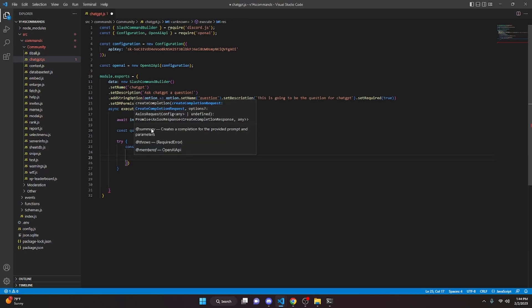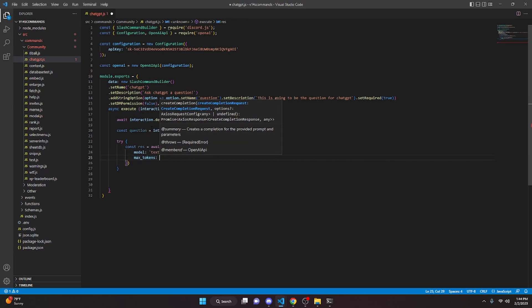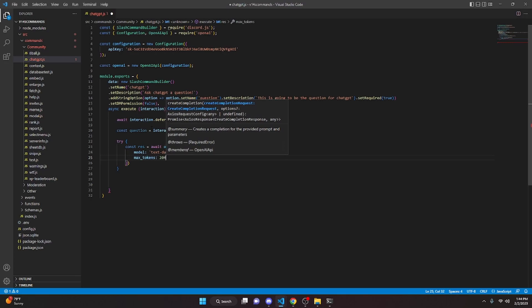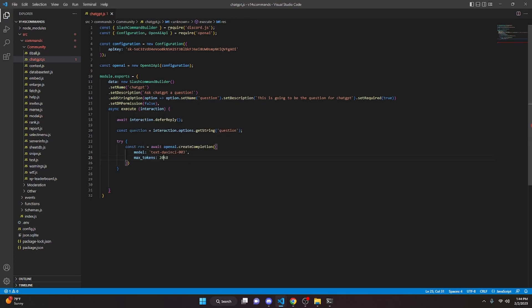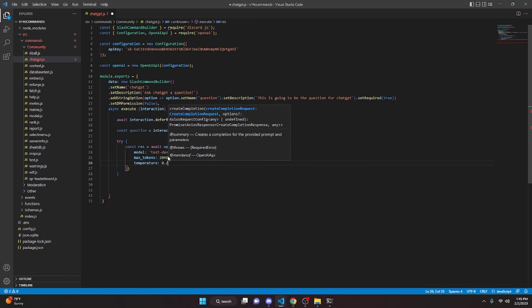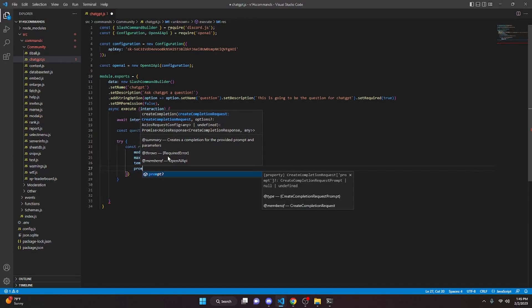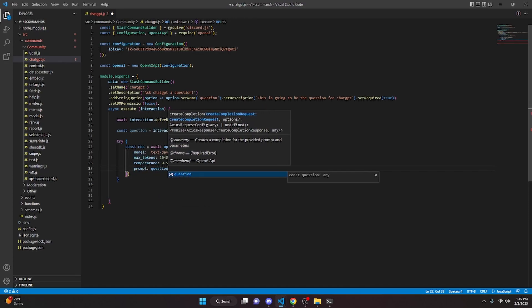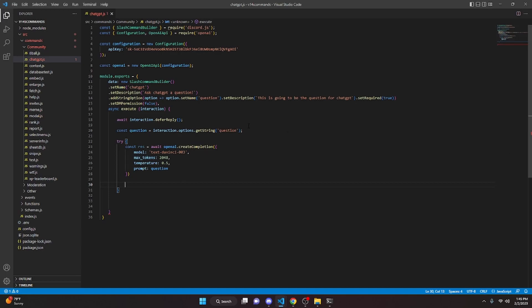Set maxTokens to 2048. You can lower this number for a faster response, but the responses won't be as detailed and the character length will be less — I'll leave it at 2048 as it works well for Discord bots. Then set temperature to 0.5, and set prompt to question.